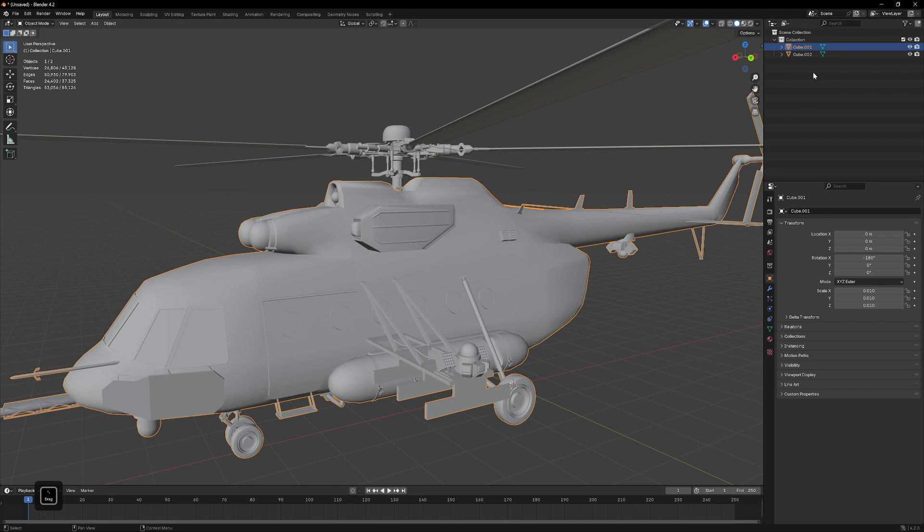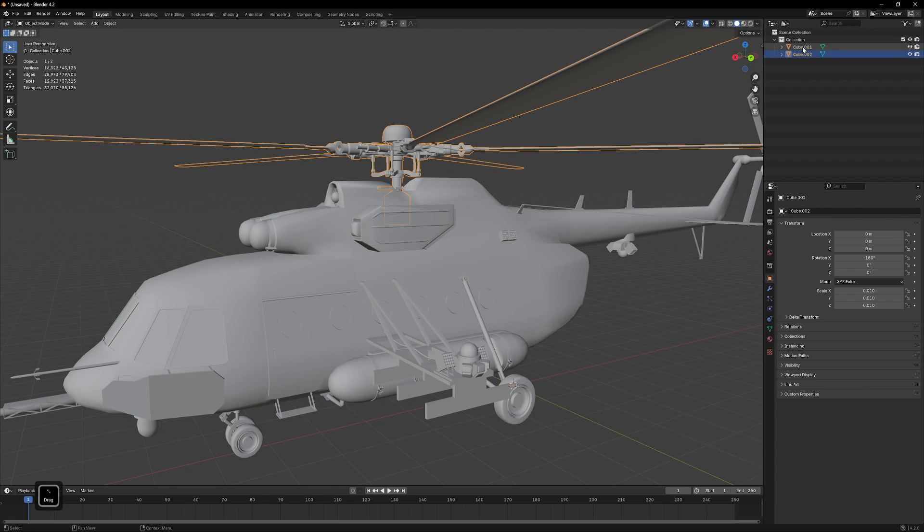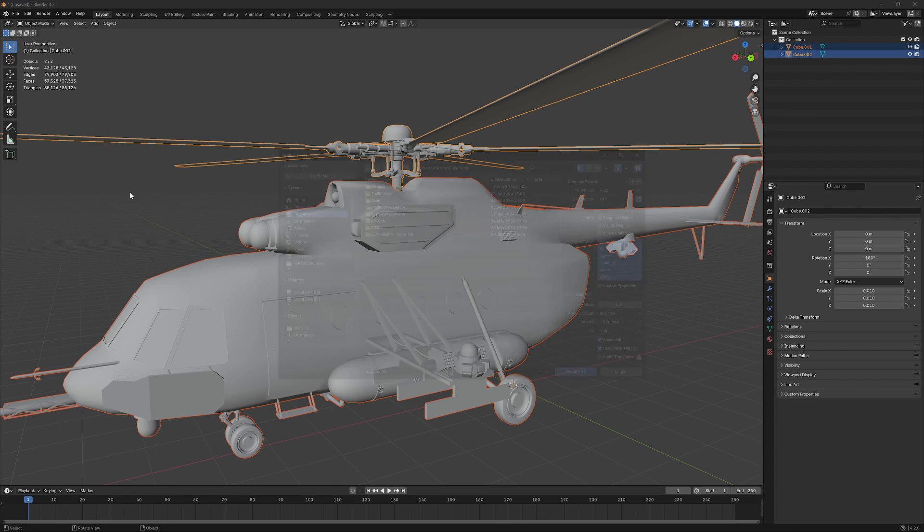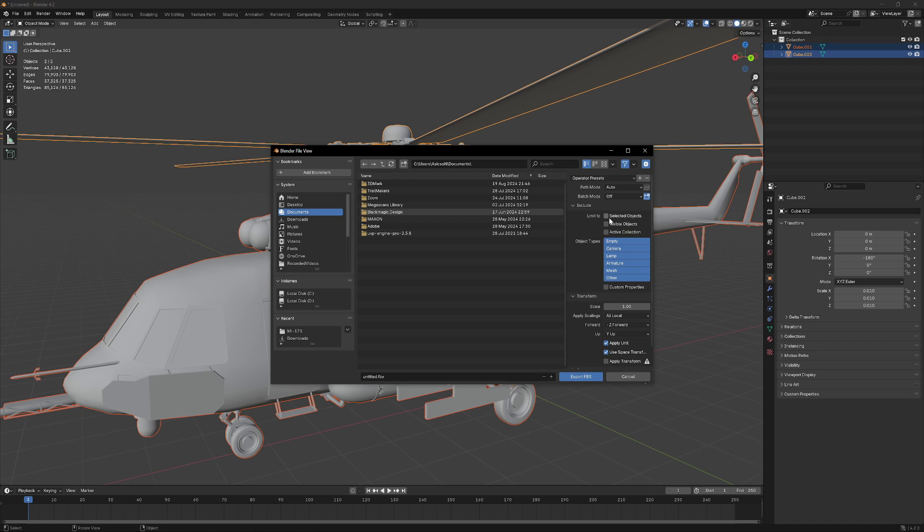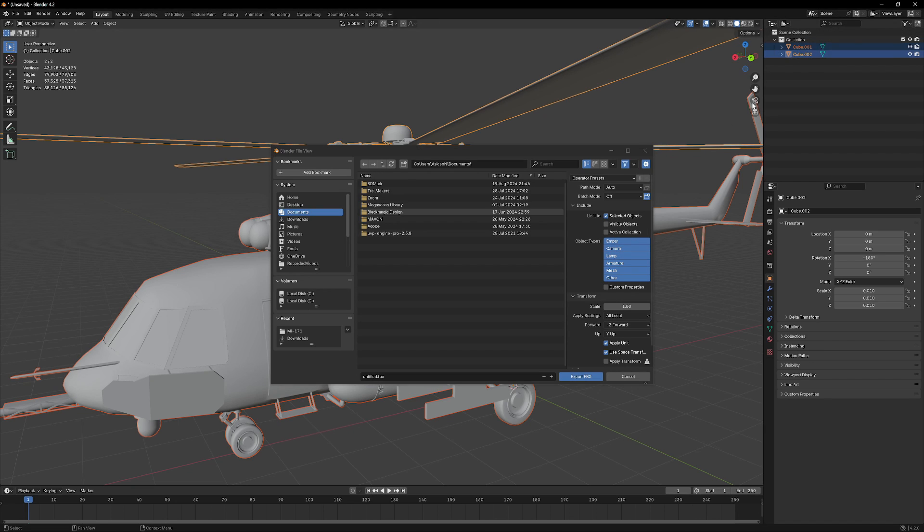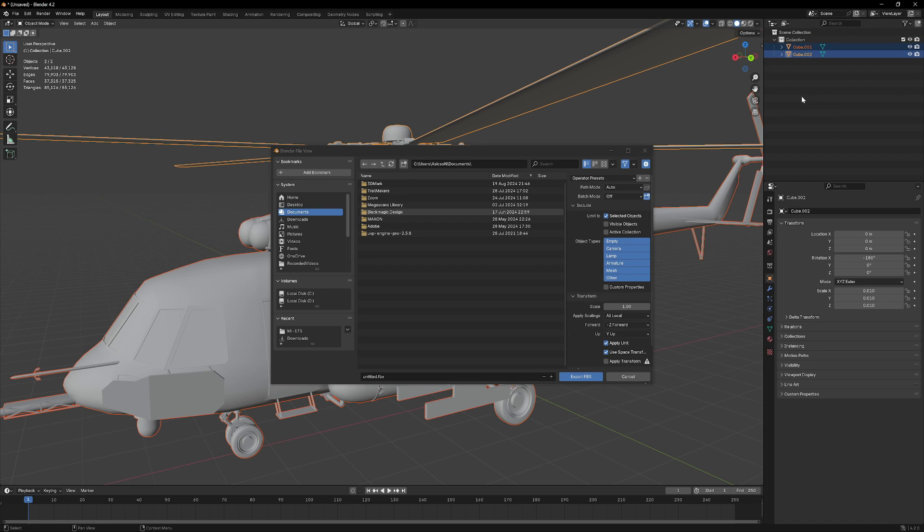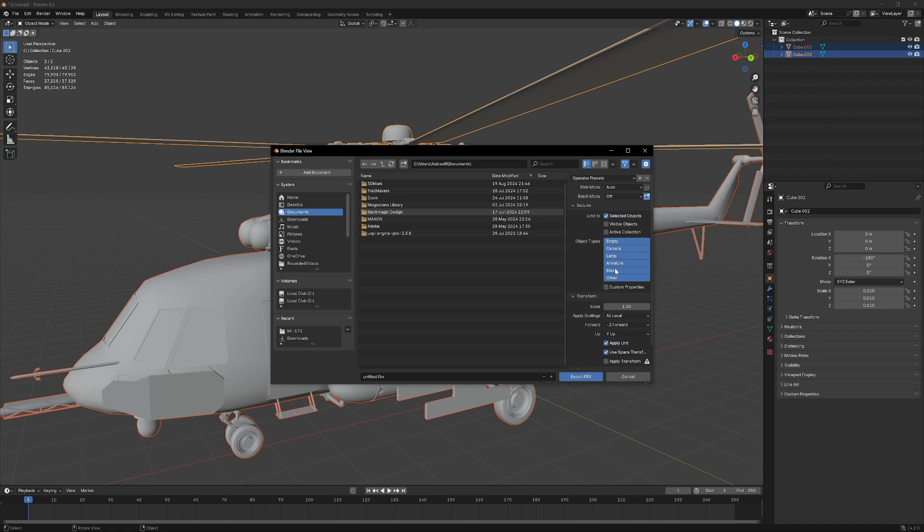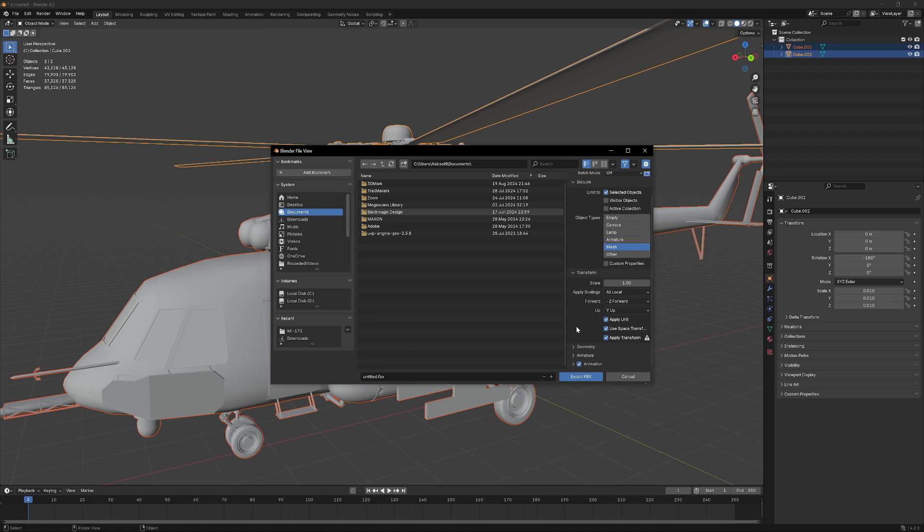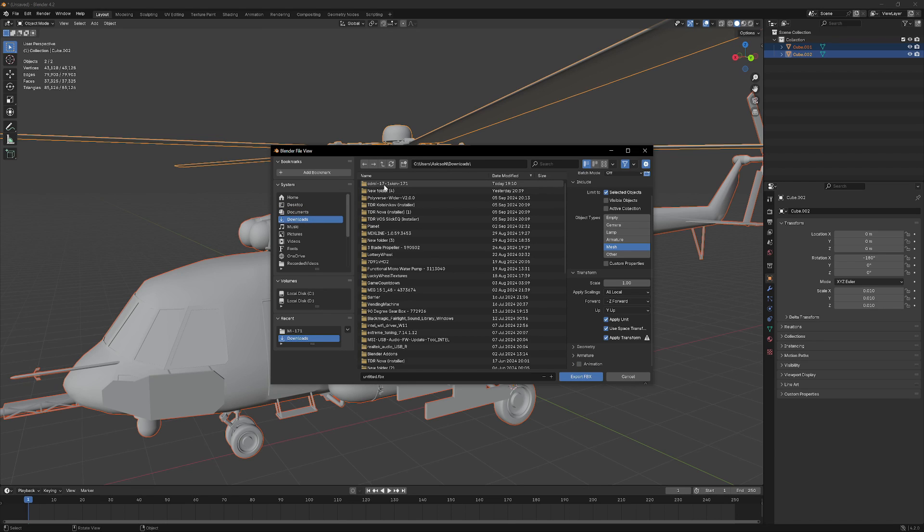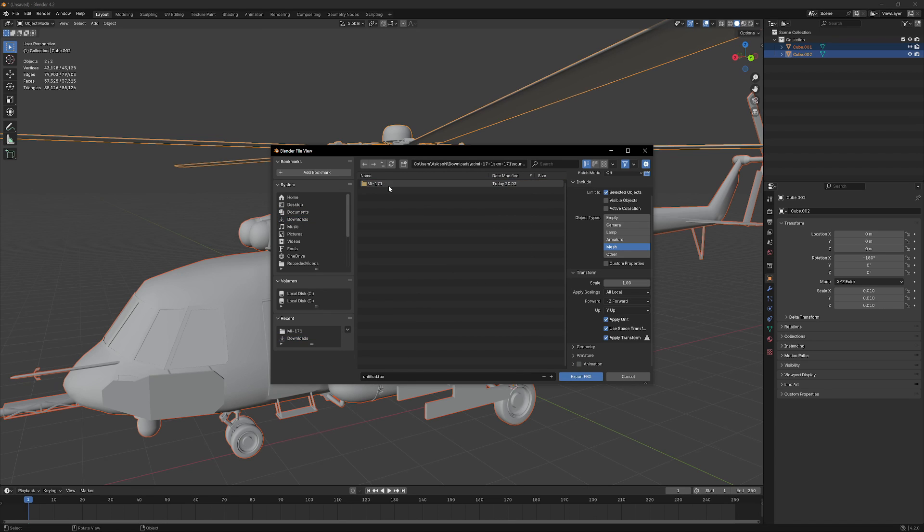So what I will do, I will select them both. File, Export, FBX. I will choose Selected. I could do everything because I don't have anything, but if you have something else you don't want to export, by selection it's easy. Then Mesh Only, Apply Transform. We don't have any transform, but it's fine just in case. And I don't need any animation because I don't have any. So I will export in the same place, but I will call it Helicopter Two.